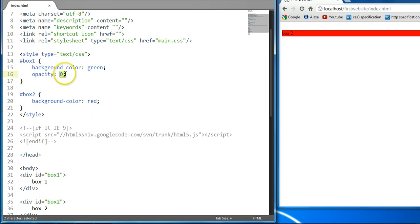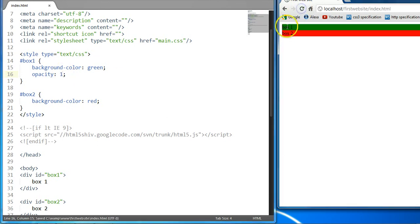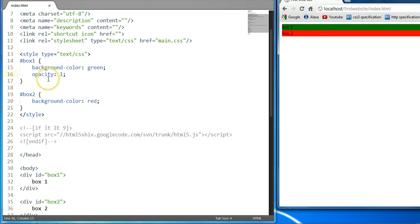Let's put this back to 1. Ctrl S, save it and it comes back to full visibility. So this is the opacity property of an element on the page. This is our 15th CSS and HTML tutorial. Thank you for watching and do ensure that you subscribe and view further tutorials.